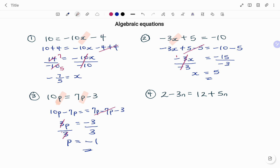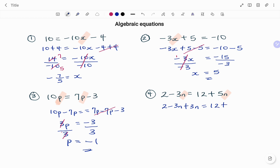In the last example I have to find n. I have 2 minus 3n equals 12 plus 5n. I have n on both sides of the equation so I'm going to group my n terms. I'm going to take minus 3n to the other side, and because it's minus 3n I'm going to add plus 3n to both sides. Using the balance method, minus 3n plus 3n on my left hand side cancels to zero, leaving me with 2 equals 12 plus 5n plus 3n, which is 8n.